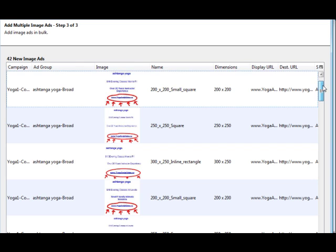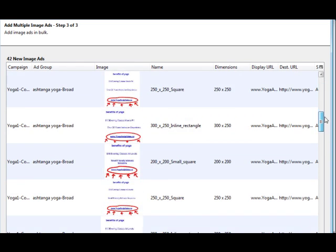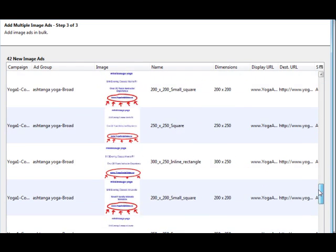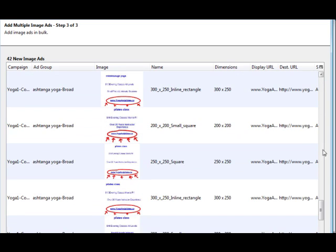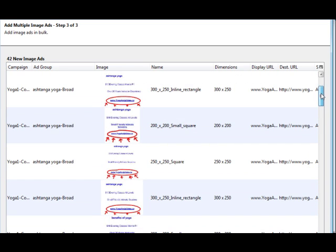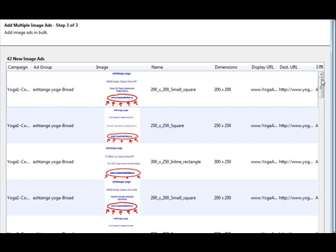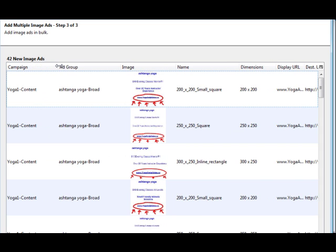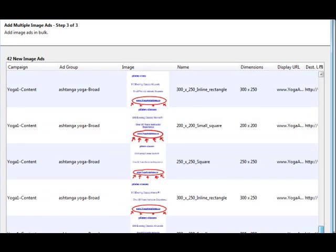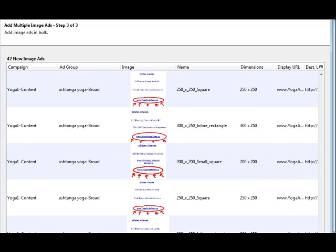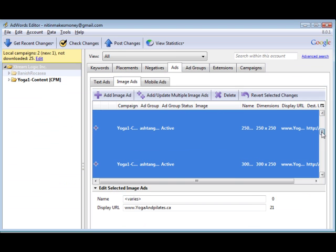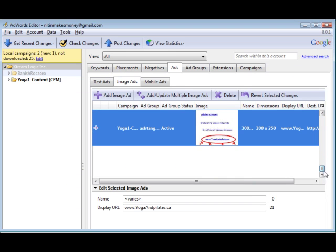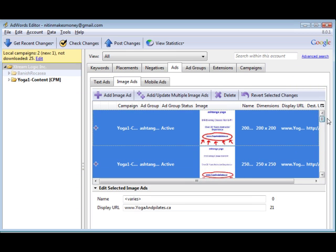And there's our image ads, all of them. So these are all the image ads. There were 42 image ads for the first ad group. So you can see the ad group name here. It's called Astanga Yoga. And it was a broad match. Obviously, for Content Network, we're only dealing with broad. But there you go. And then all you have to do is click the Finish button, which I'm going to do. And you can't see that. And we're back in the main interface. And here's the ads.